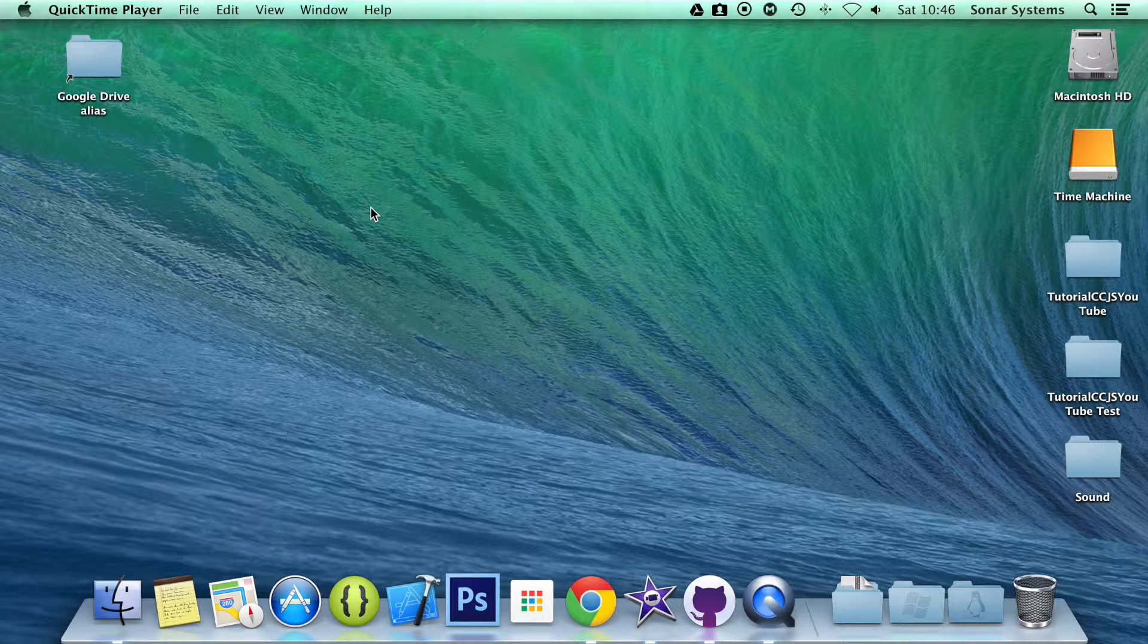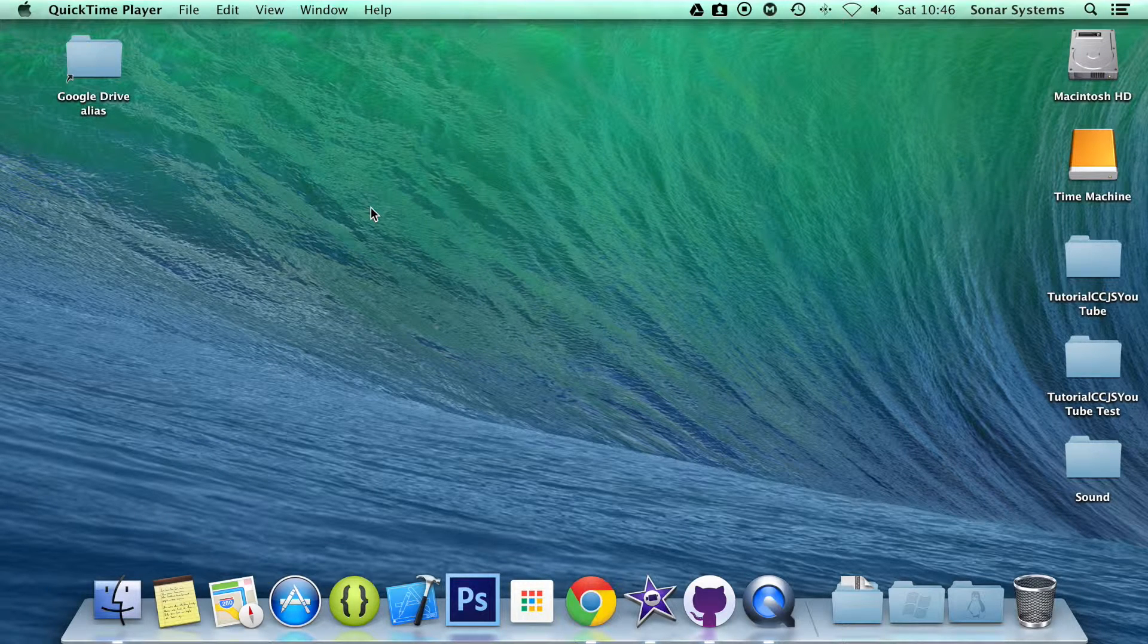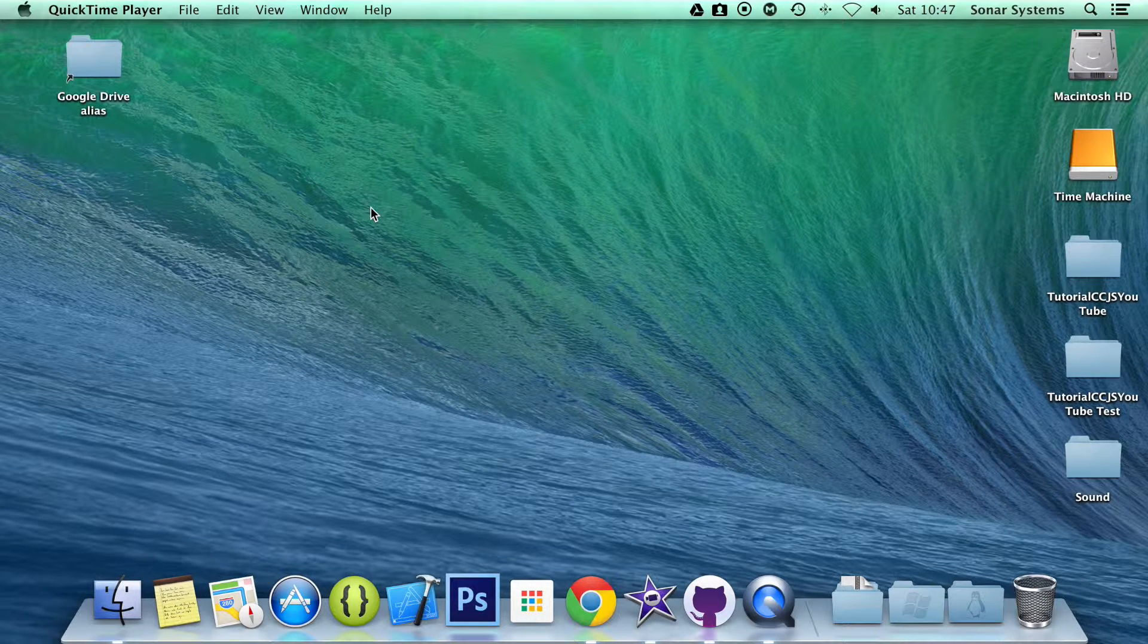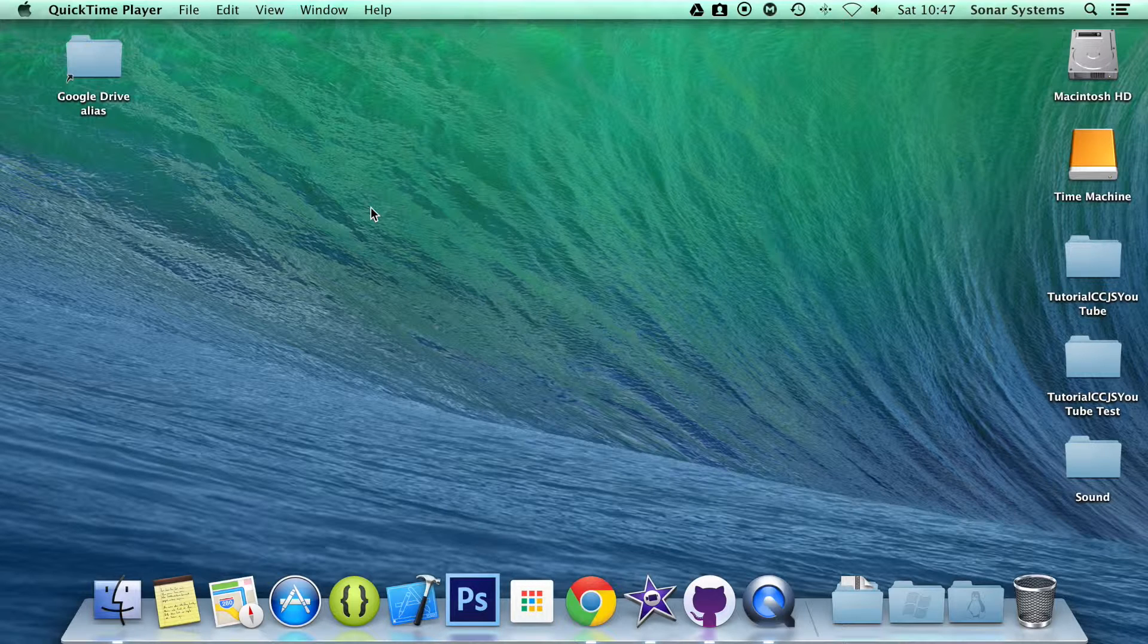Hello and welcome to the 44th tutorial in the Cocos2D.js version 3 series. In this part we are going to be looking at multi-touch ended.